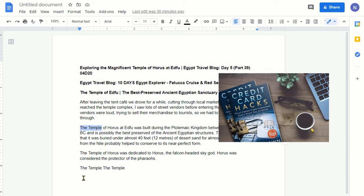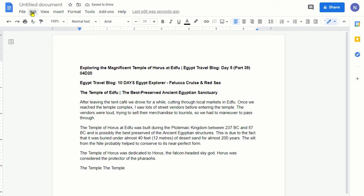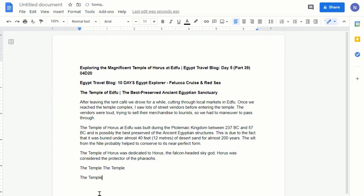Let's copy 'the temple' and then place our cursor somewhere else in the document. If we go back to the Edit section, you'll see only one option available now, which is Paste. If you click on it, it will paste 'the temple' from the copied location to the new location. You can see that the original 'the temple' which we copied from is still there — it didn't get deleted.